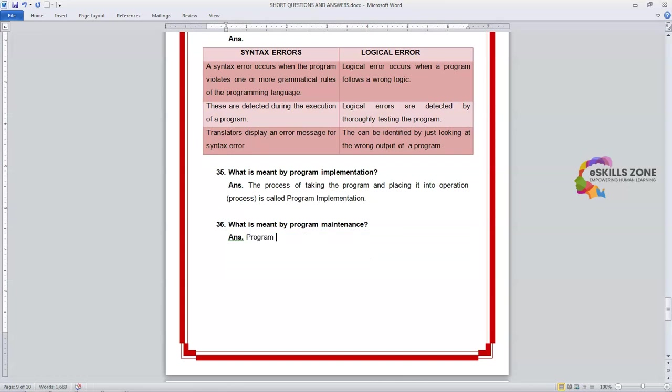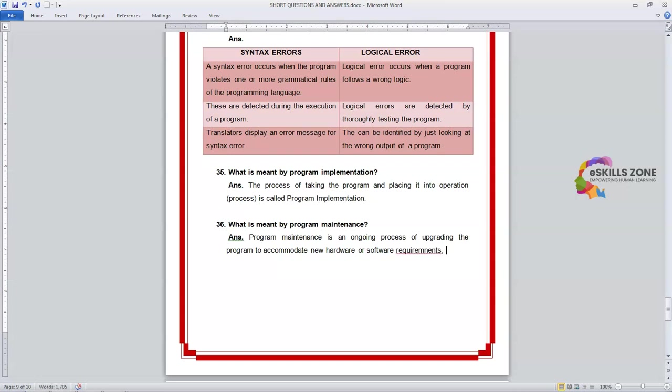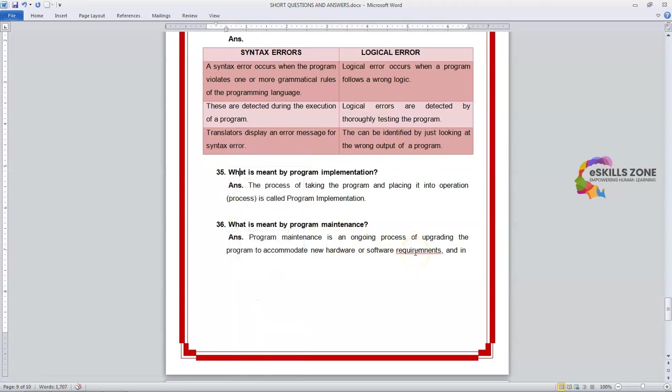Program Maintenance is an ongoing process of upgrading the programs to accommodate new hardware or software requirements and introducing minor improvements.